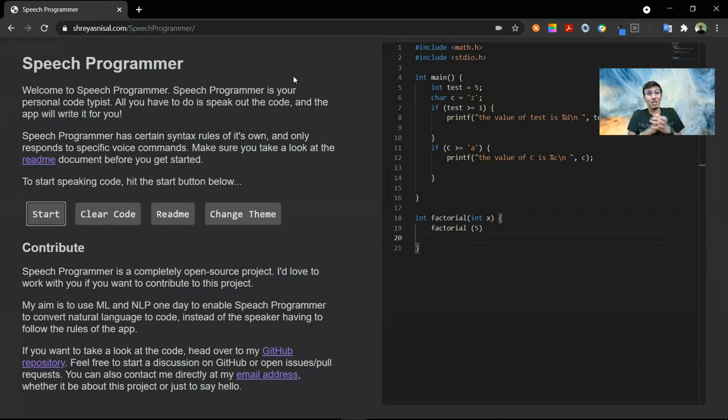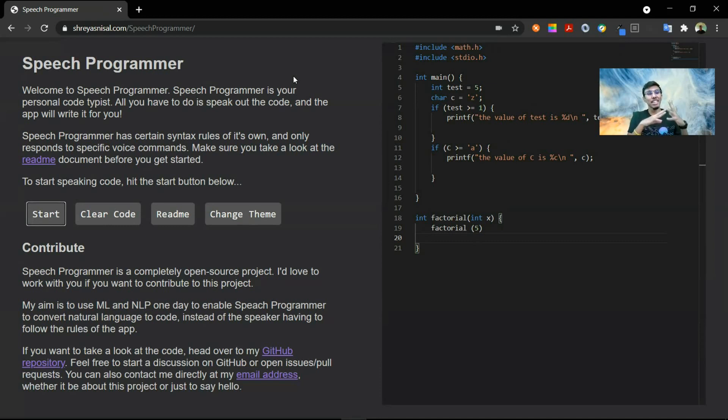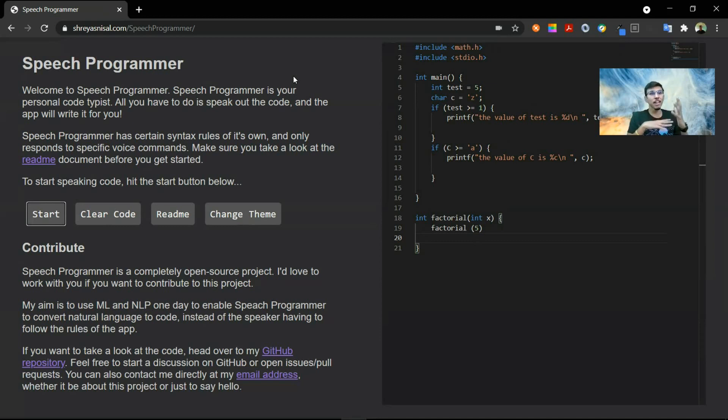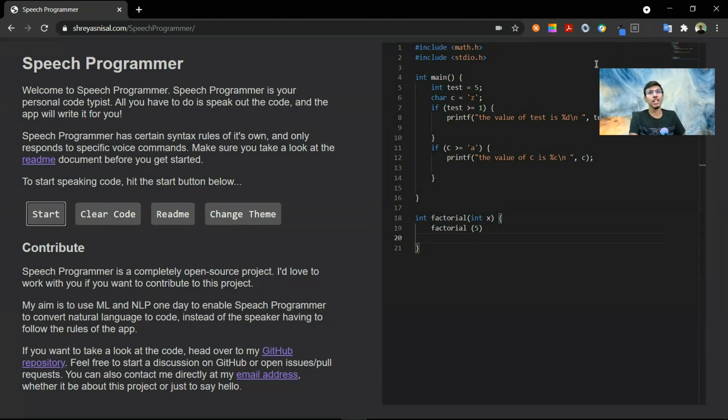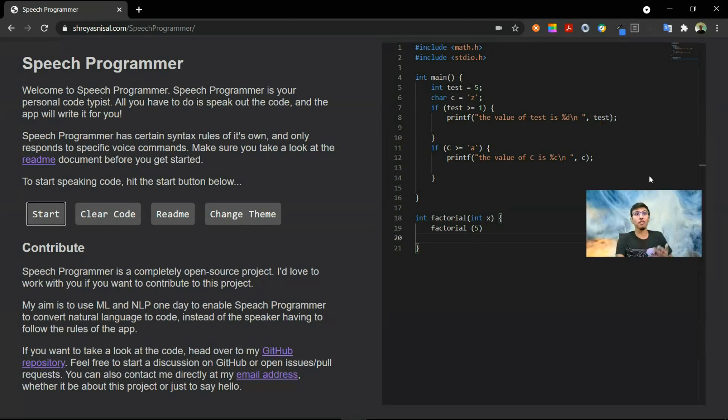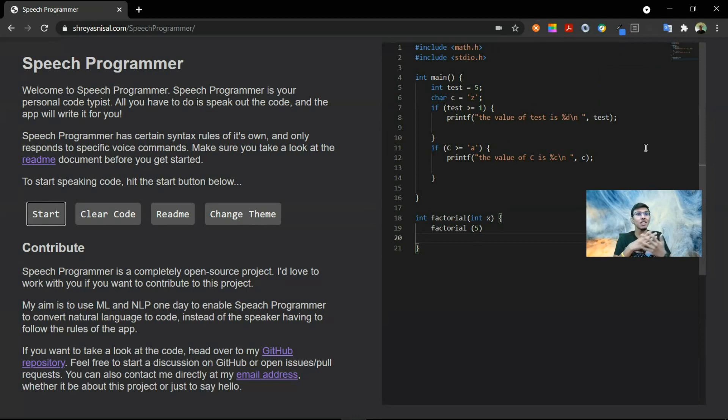So this is what it can do. I think it's really cool. You can see that it identified the format specifiers based on the variable that I gave. So when I said test, it was using the format specifier %d. When I used a character, it was using the format specifier %c.